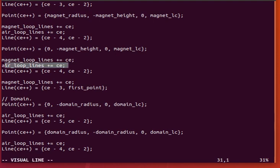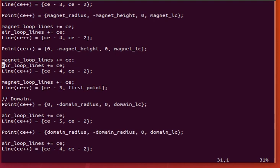And we have, and of course we are using the air loop lines, which is, which define, which circumvents or circumscribes our mesh, our domain that we saw earlier.